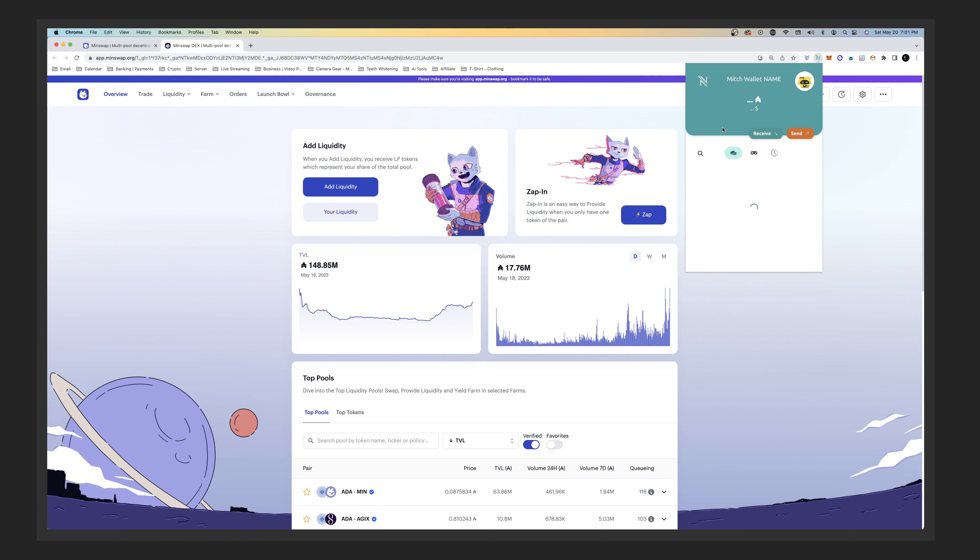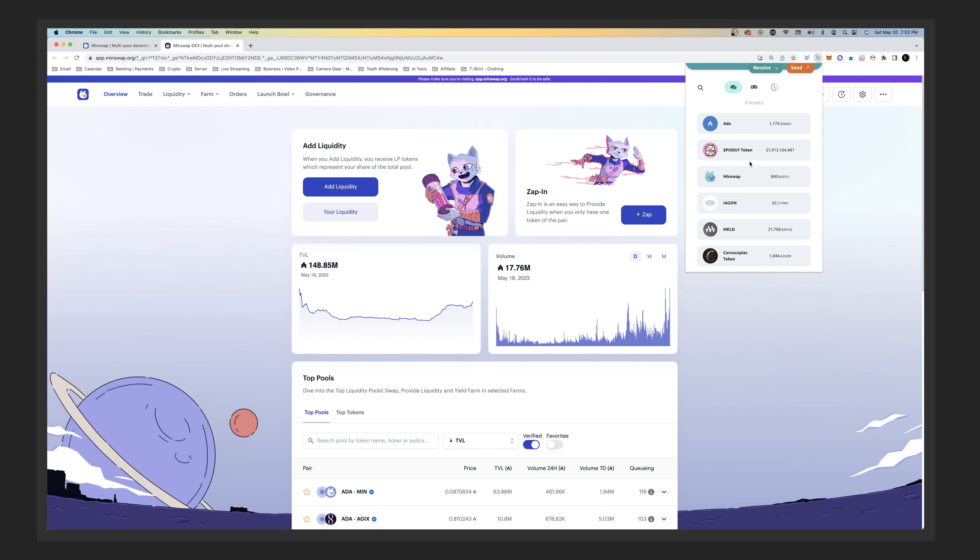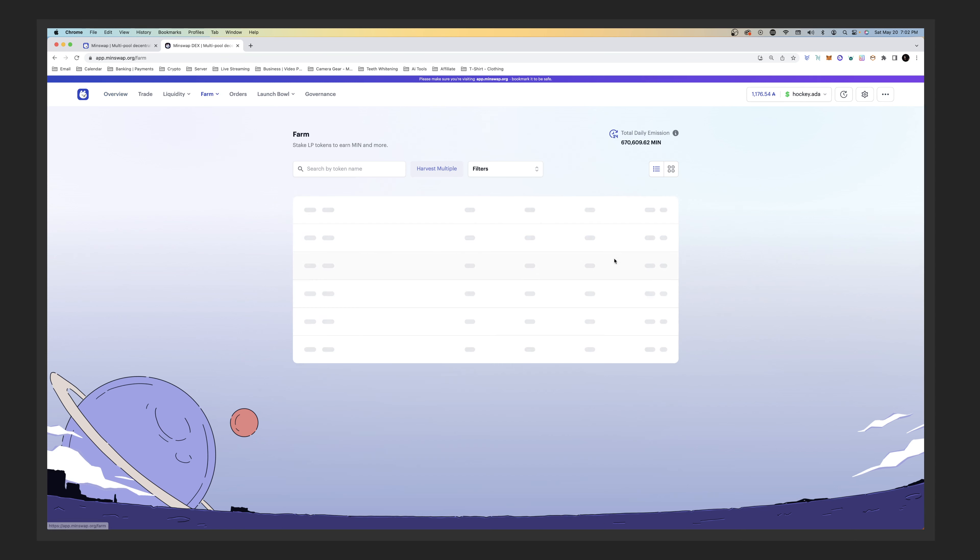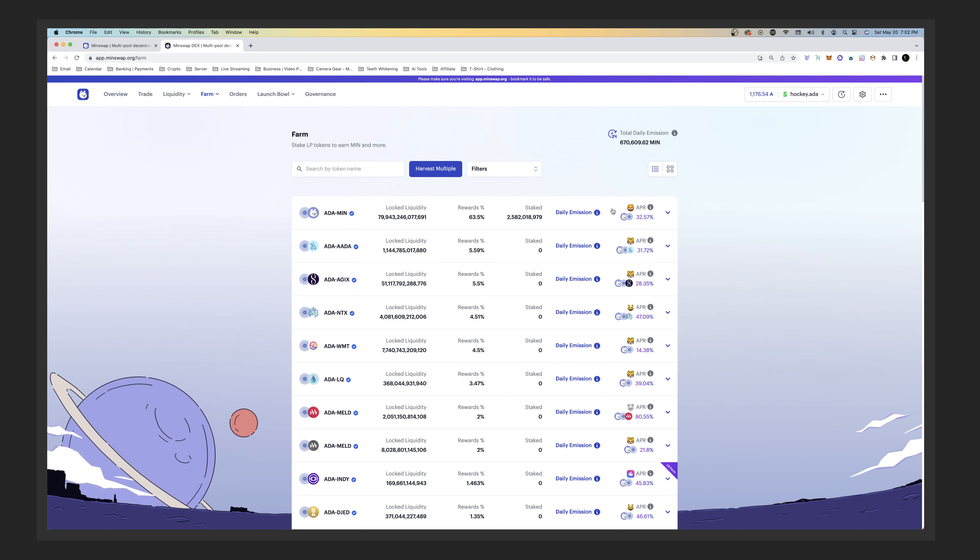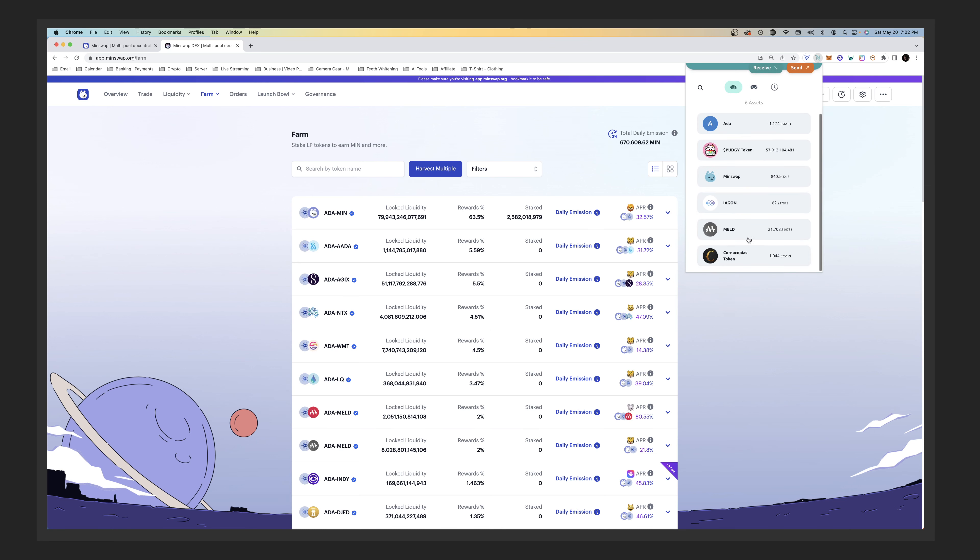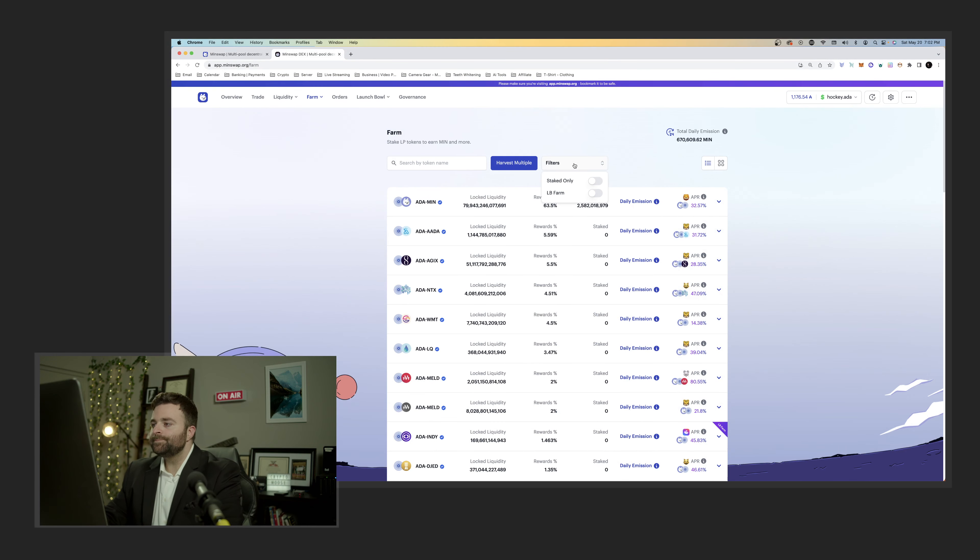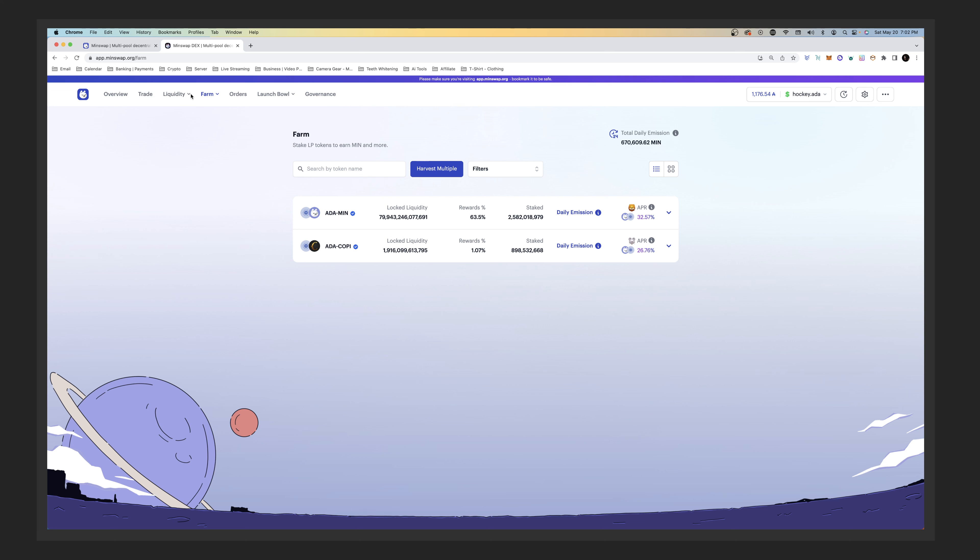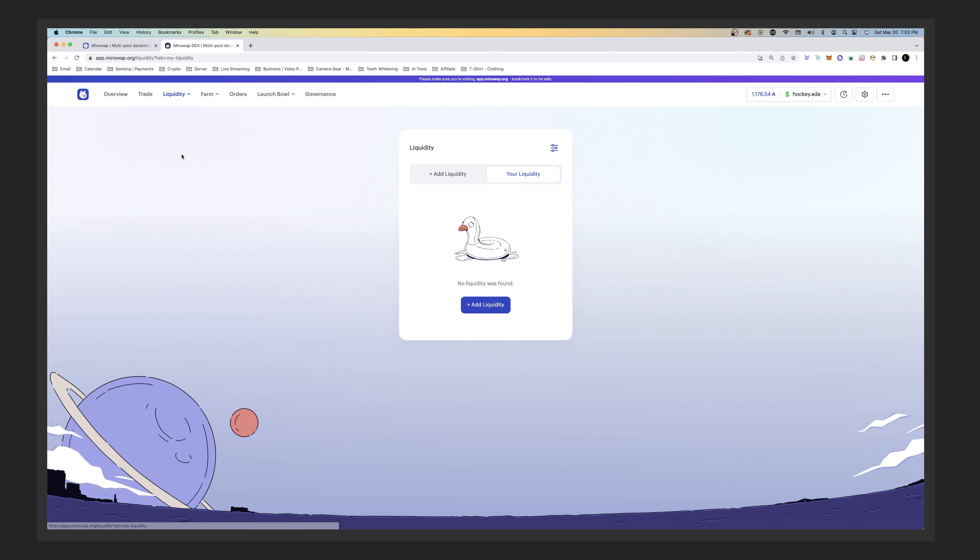We're going to be using our Nami wallet. As you can see I've got some MELD and Cornucopias. We're going to be unstaking everything, taking everything out of our farm. I'll pop up a screenshot of what my MELD was like. I recently just took this out and instead of doing it with MELD, we're going to be doing it with MIN tokens and KOPI. Let's go to our liquidity first.